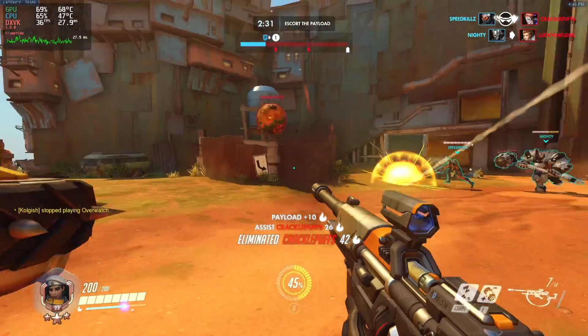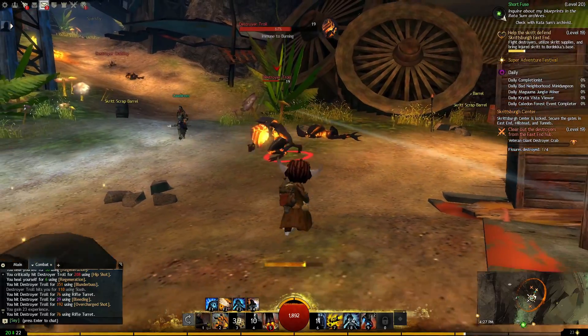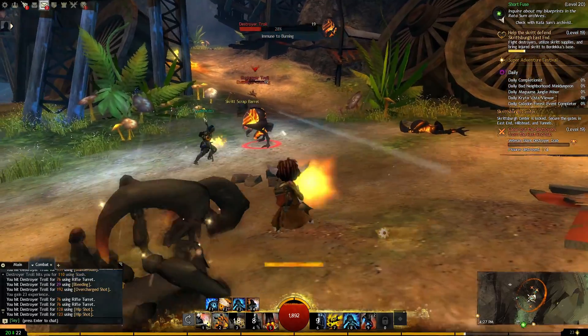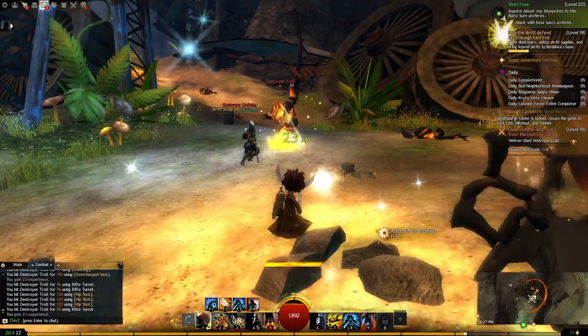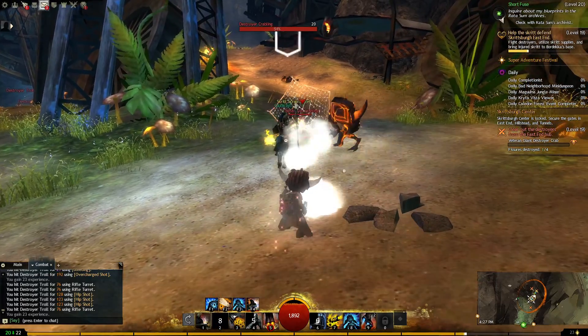Another game that runs super well is Guild Wars 2. It doesn't complain about anything. You just launch the launcher from Lutris and then install it and play.